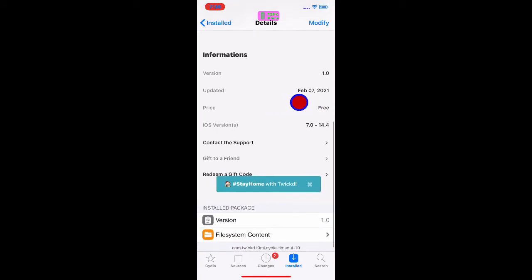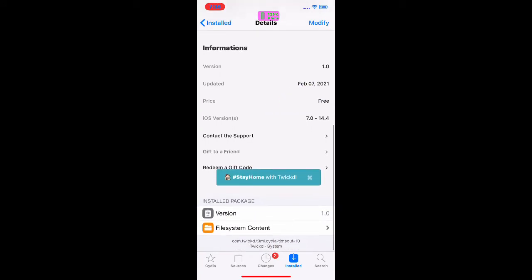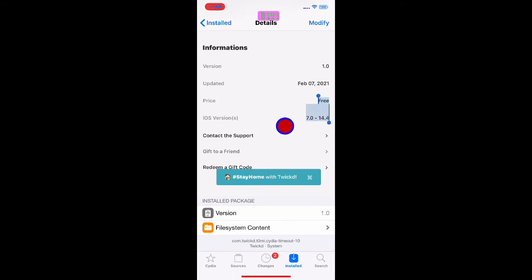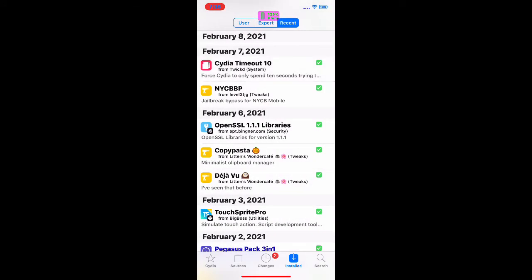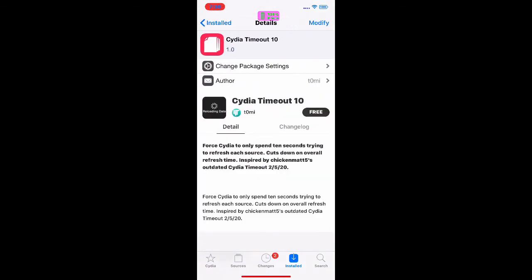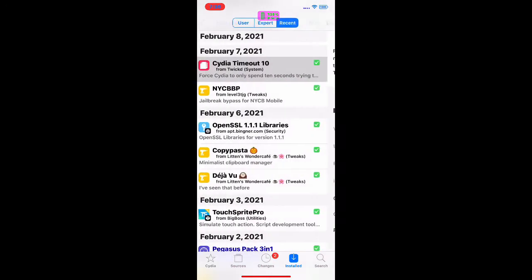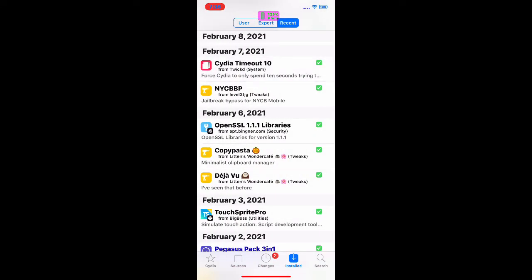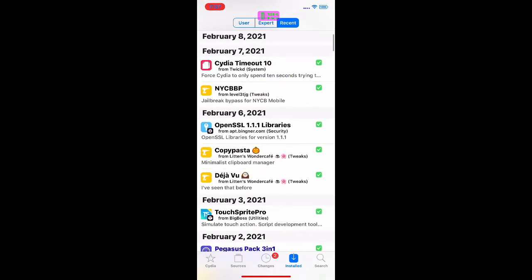It just came out not long ago, about a couple days ago. It's free to download and it's compatible with iOS 7.0 all the way to 14.4. It's really awesome, really nice, and there is no option to configure, so all you have to do is download this and close your Cydia, then reopen it and you will see the refresh speed. It's awesome, it's handy, so I really recommend you guys downloading this and checking it out.